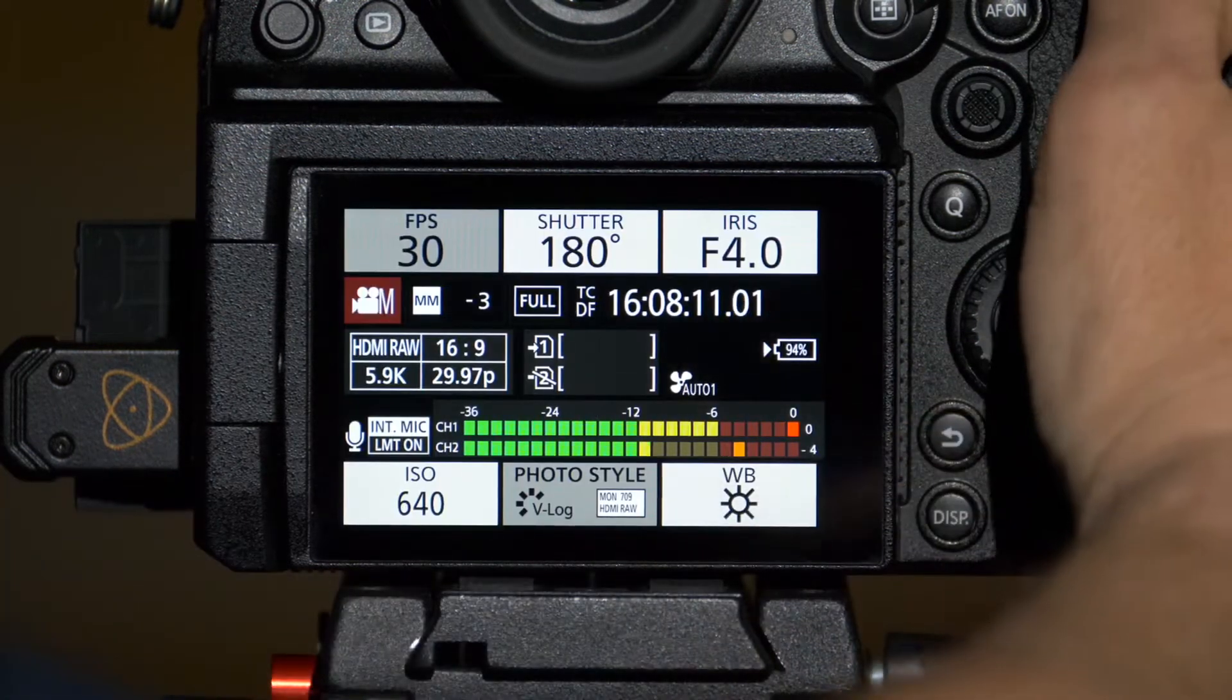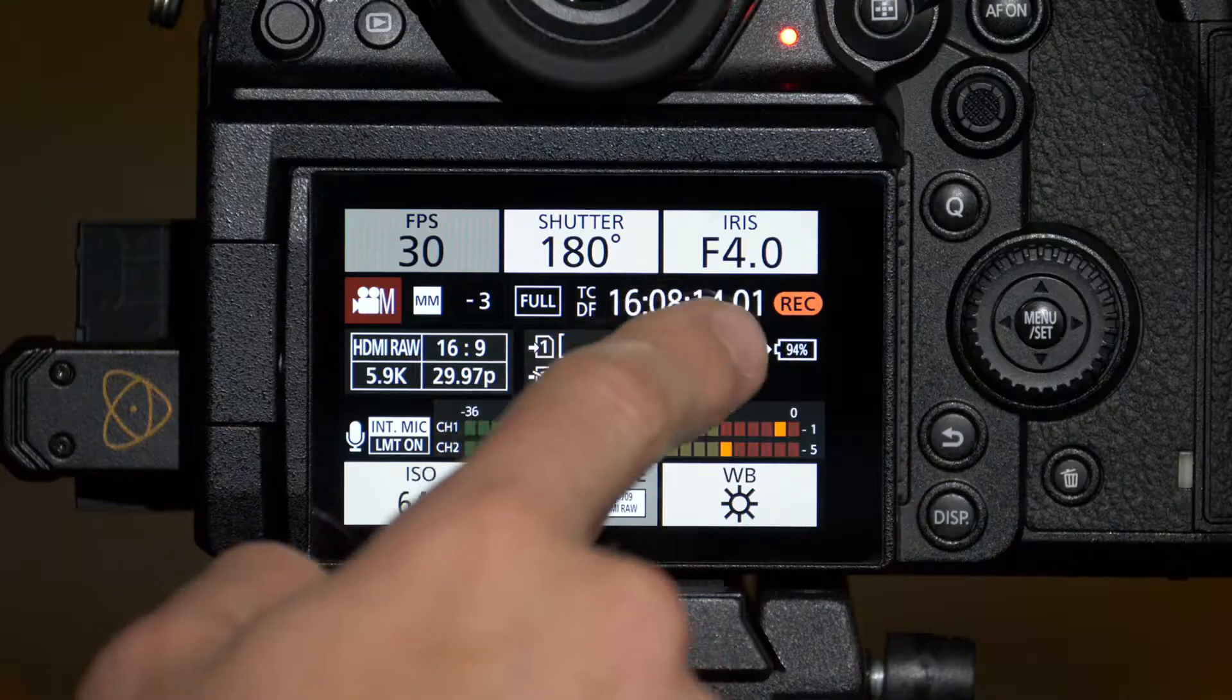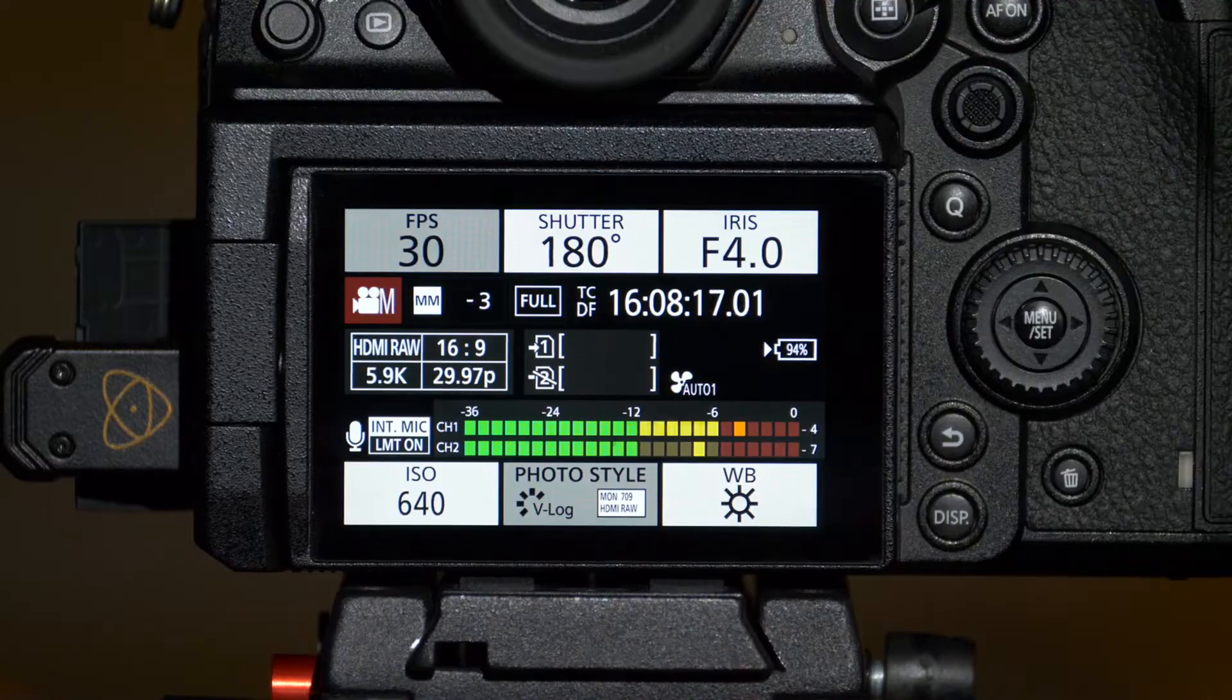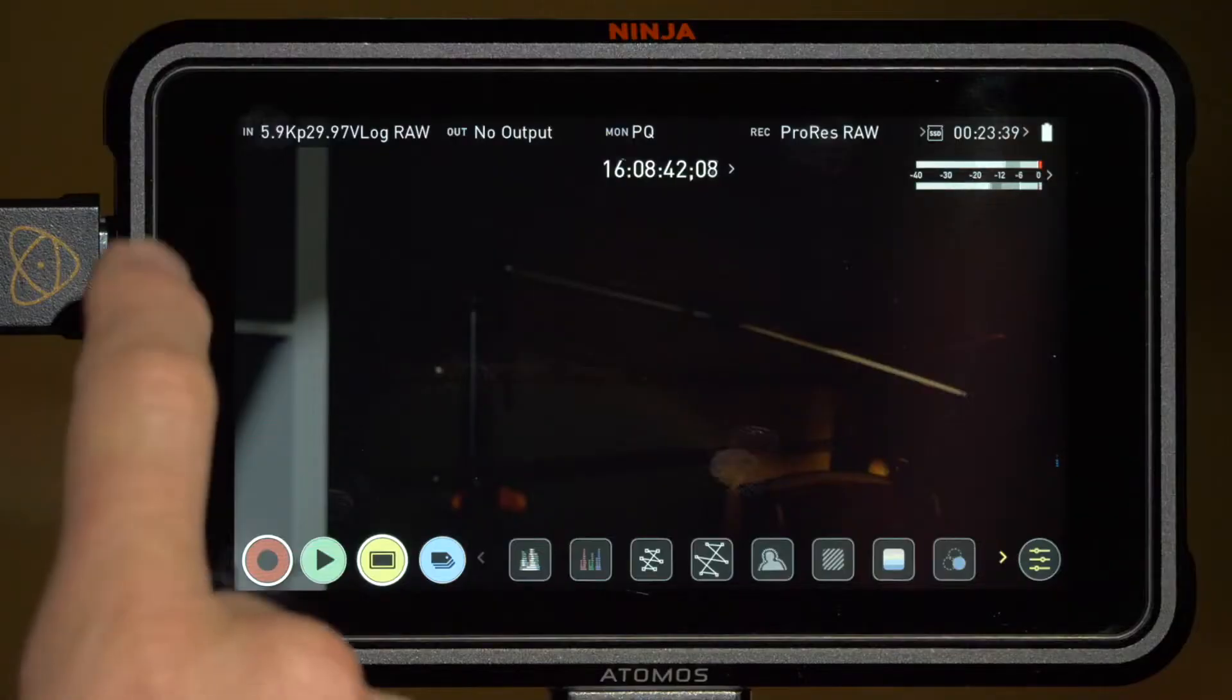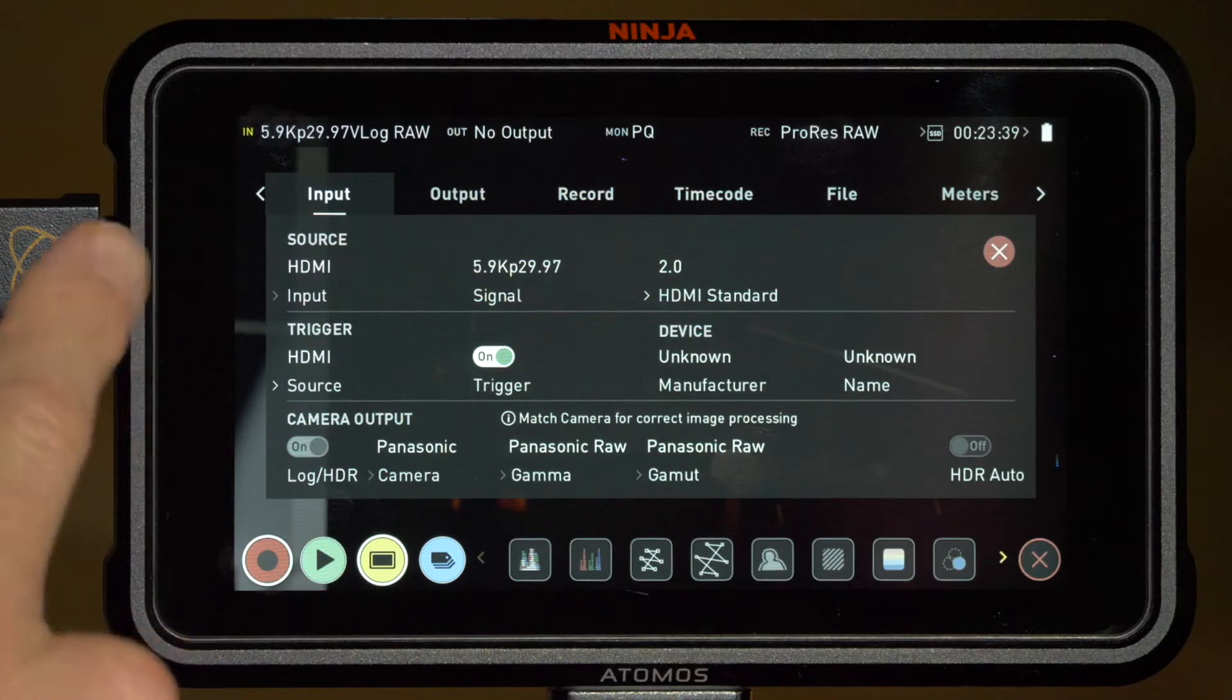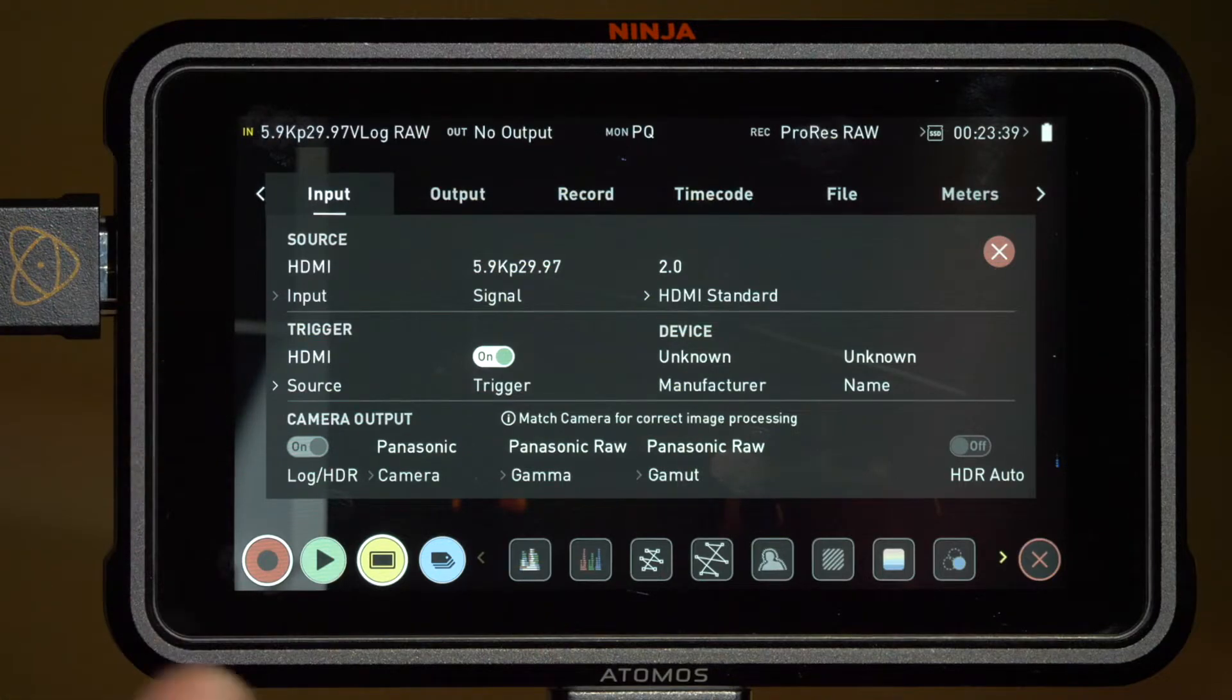So go back into the timecode menu and set HDMI timecode output to on. Now if I press record on the camera, it's going to trigger it on the Ninja and we can see the camera knows it's recording. Now let's look at some options on the Ninja itself. Under the input menu, we can see that the 5.9K 29.97 RAW source is detected.